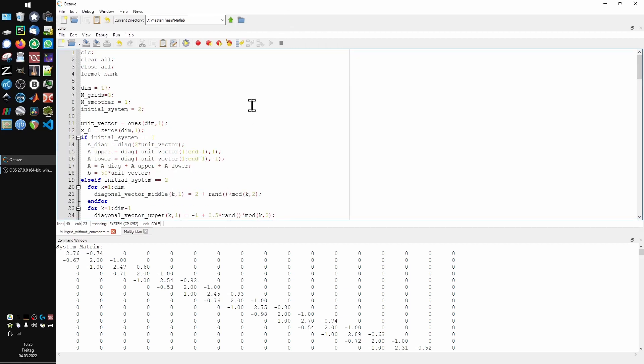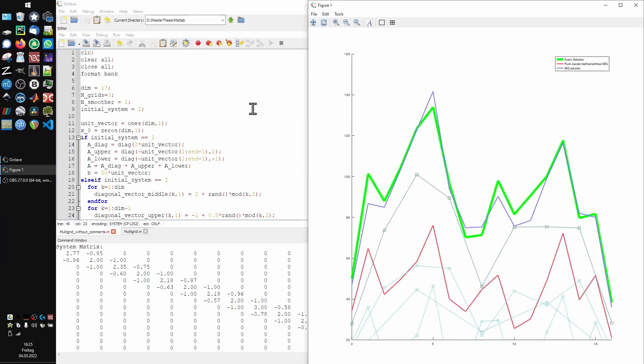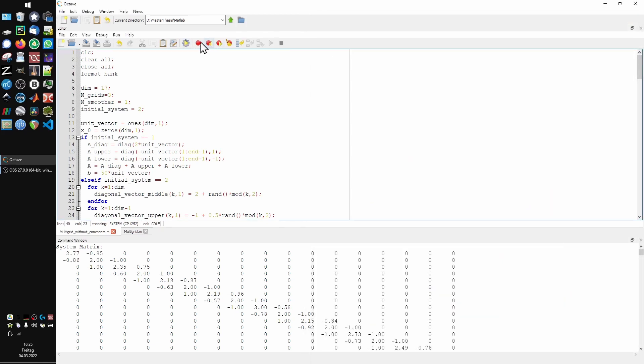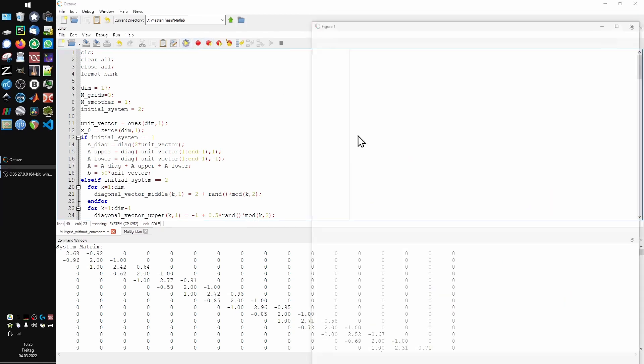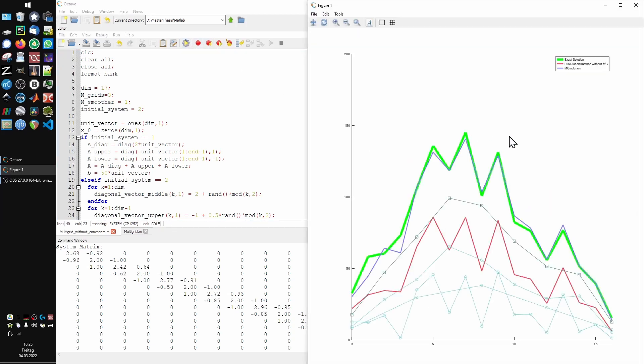All this will become much clearer after seeing an actual example, so let's run this code a couple times until we get a nice looking system with some distinct features. Not a fan of that one. That's good.